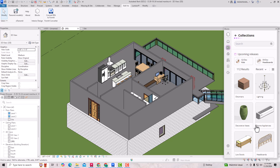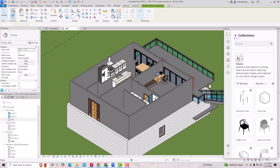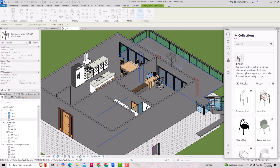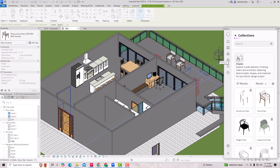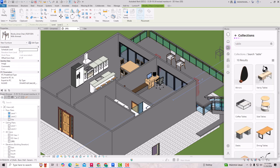Down below you can see Collections, and there are a lot of collections available. Suppose I am going to search for a chair — I'll type 'chair' in the search box and use the search button. You can see the chair results; you can click on one and place it directly in your design like this.